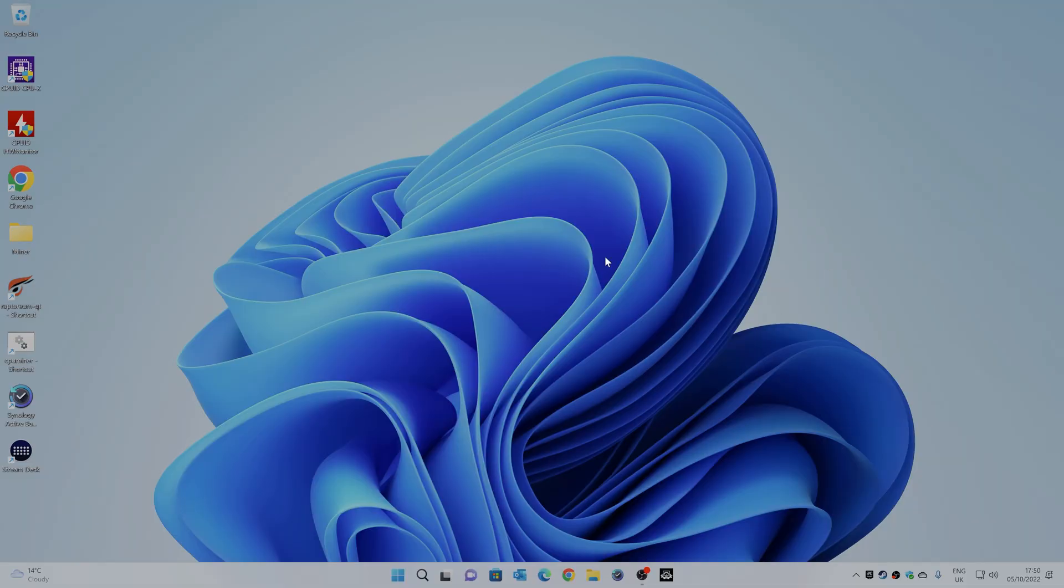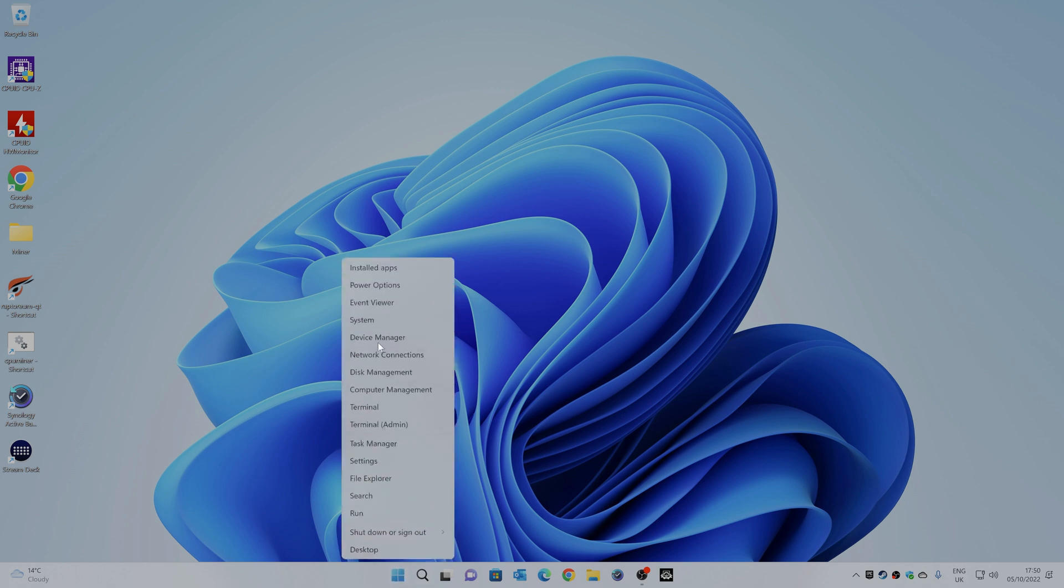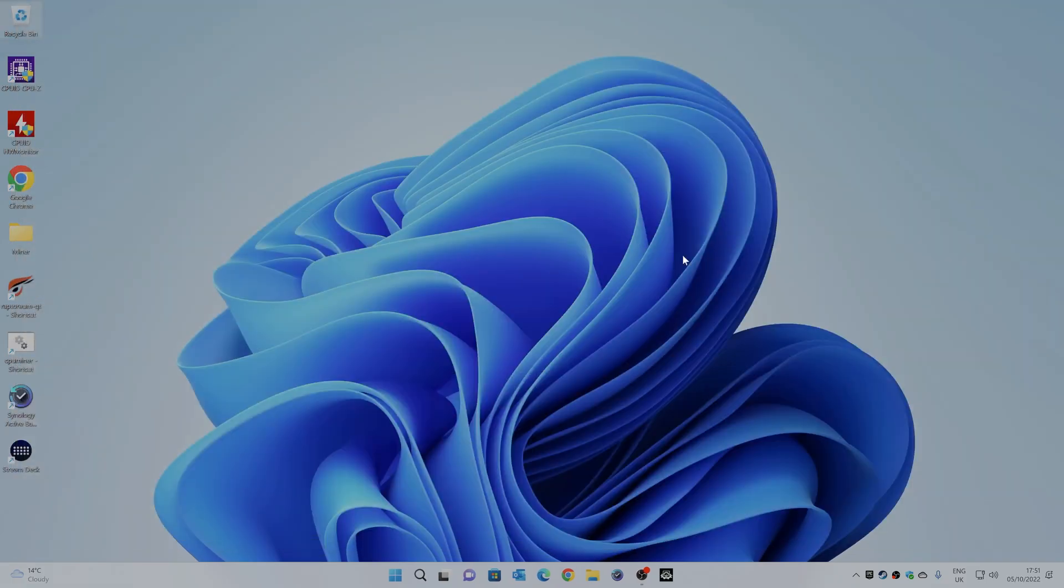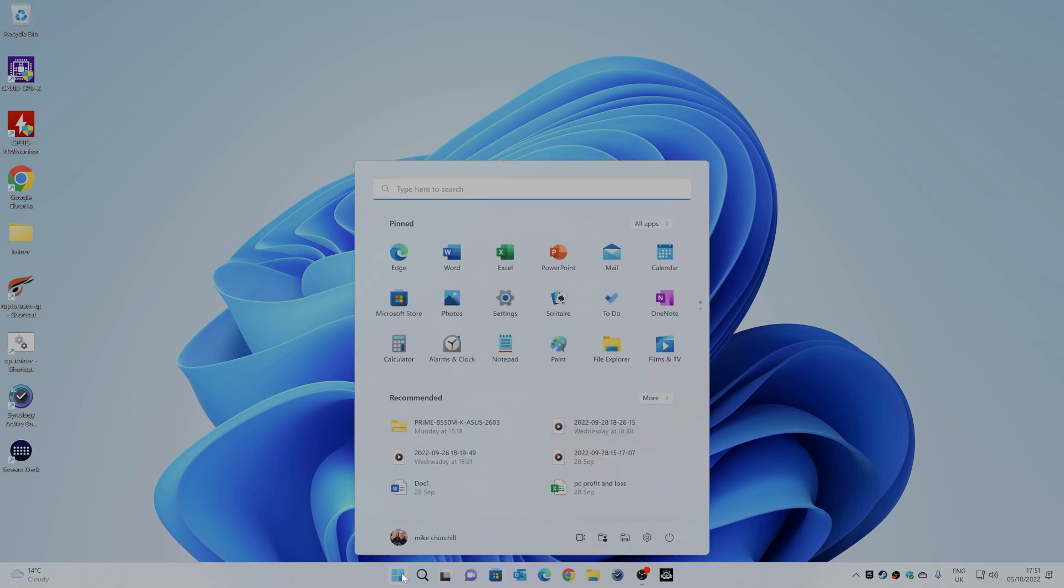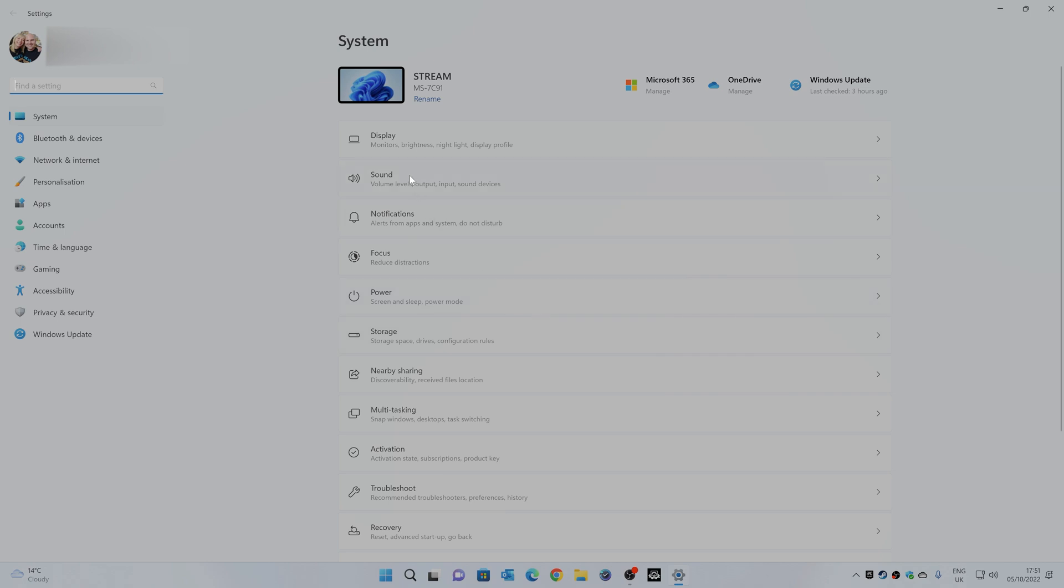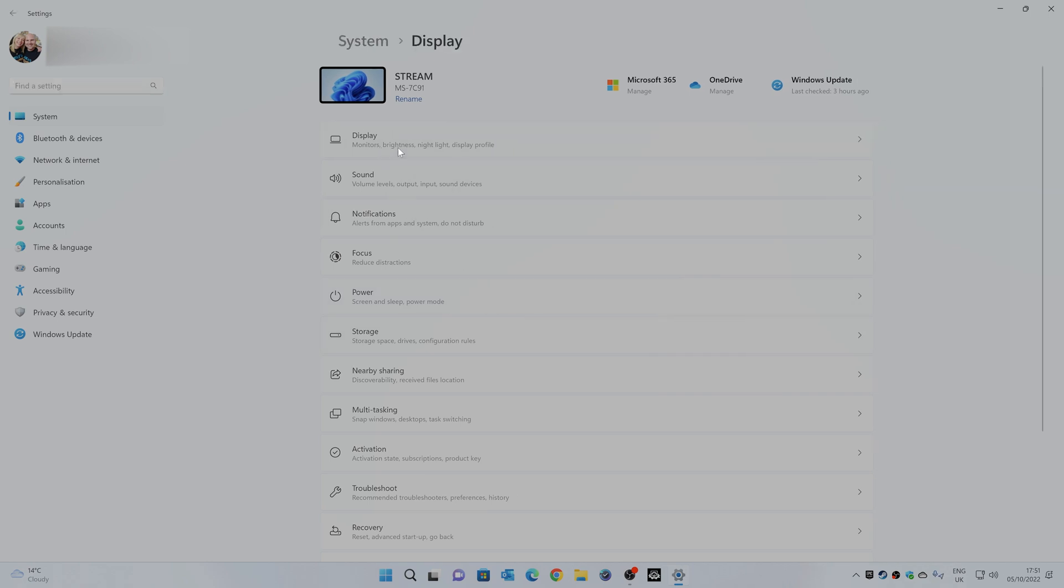So this is our Windows 11 desktop. Version-wise at the moment we are currently on, I think it's 22H2. Yep, so this is the latest version of Windows. And what we're going to do, we're going to head over to the control panel and go into settings, then go into display.